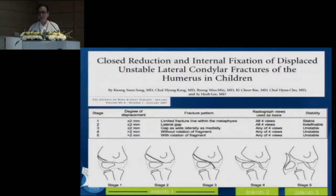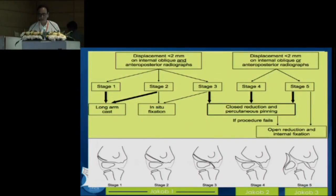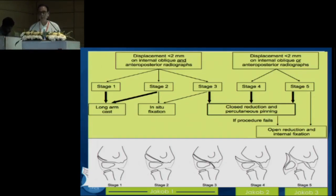Song combined the Finn Burgosin and Jacob classifications into five subtypes. Types 1, 2, and 3 correspond to Jacob type 1; Song type 4 matches Jacob type 2; and Song type 5 matches Jacob type 3. Song also provided treatment guidance: less displaced fractures can be treated by observation or in-situ fixation, more displaced fractures need reduction and pinning, and rotated fractures sometimes can be treated by closed reduction but mostly need open reduction.